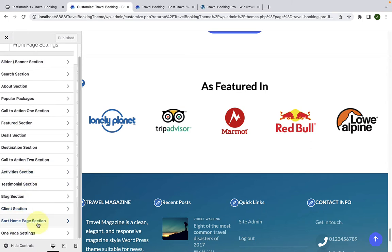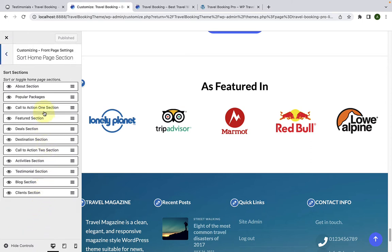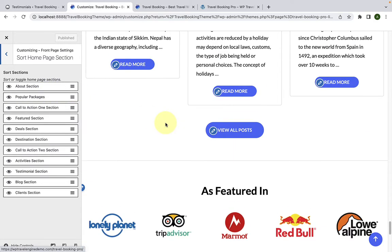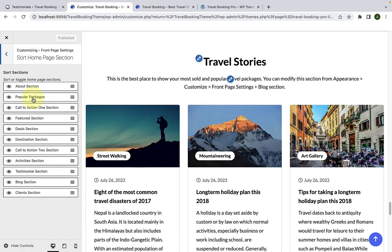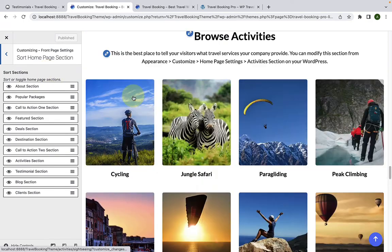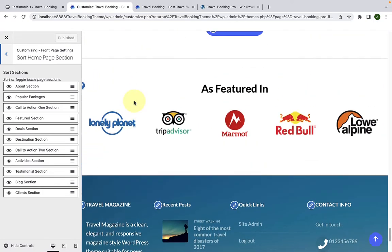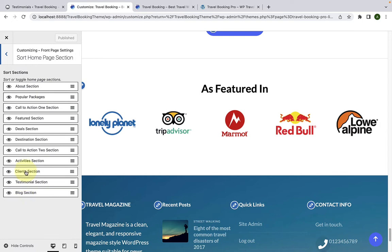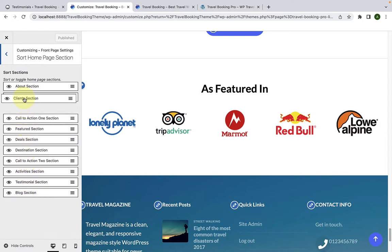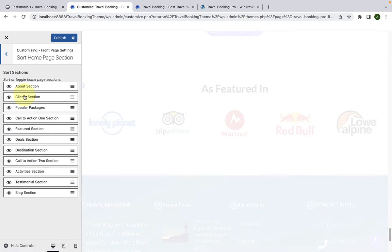Next is the Sort Homepage Section option. In order to sort different sections on your homepage, this option is very easy to use. For example, the client logo section that is currently at the bottom — you simply have to drag it to the top and drop it right below the about section.